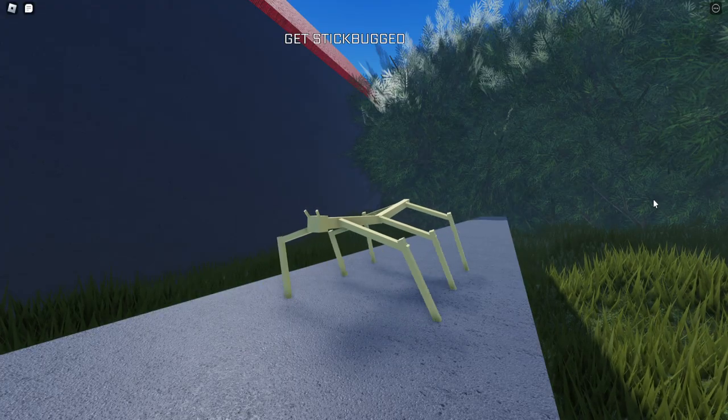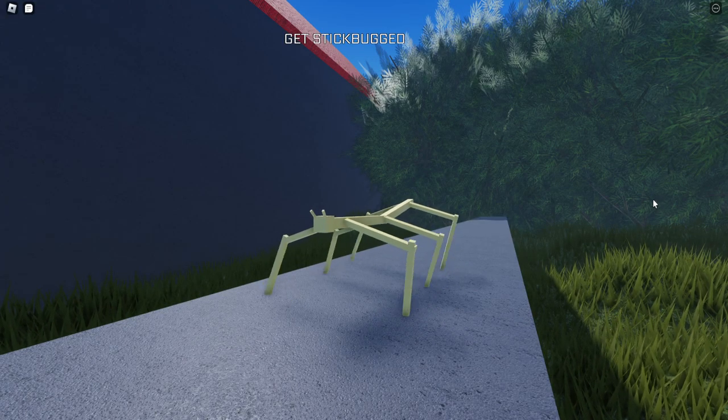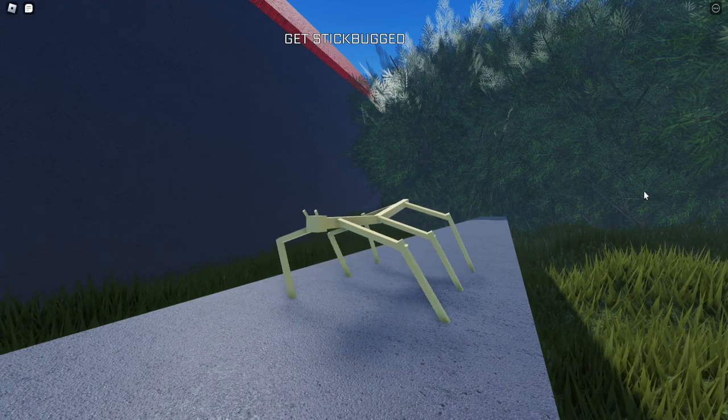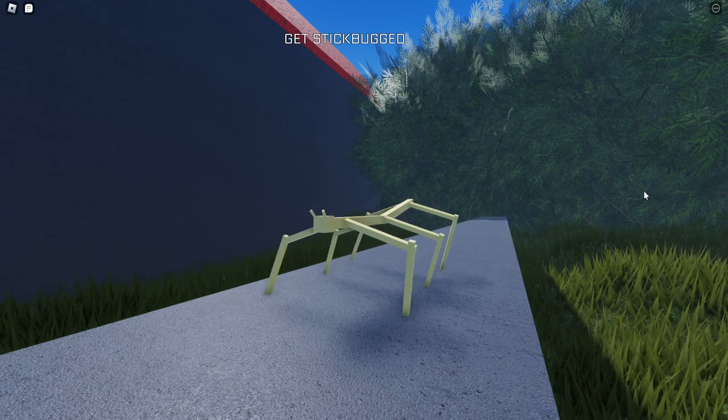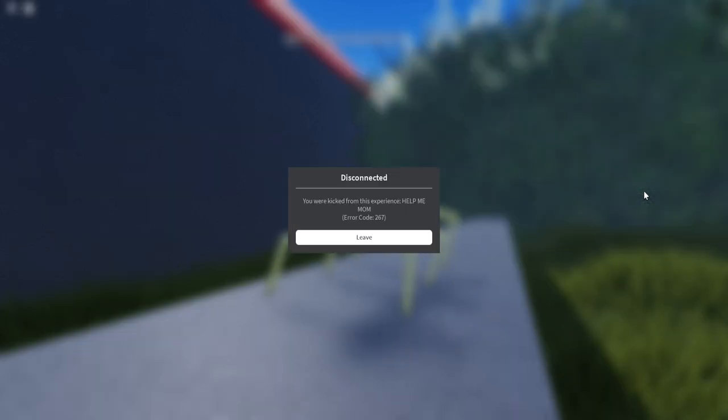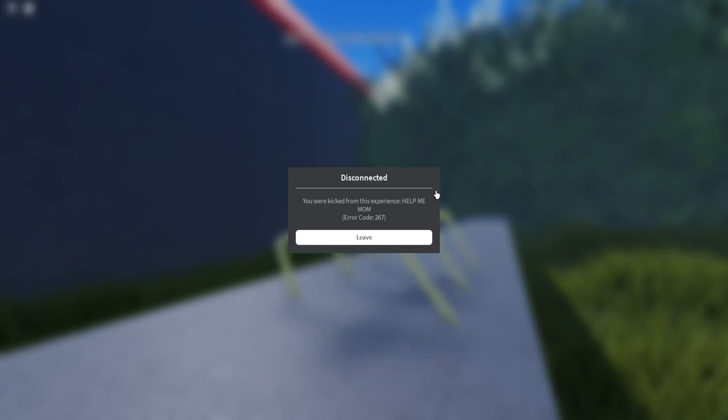What? Get sick, bugged! Tsk! What? Oh, my god. You were quick from the experience. Help me, mom. No, what? This game April fooled me.